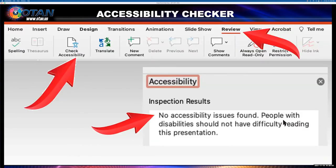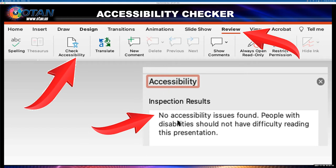And finally, use the accessibility checker. You can find it by clicking Review at the top and then Check Accessibility. Once you do, you will receive immediate results. As you can see in the accessibility window here, it says no accessibility issues have been found. People with disabilities should not have difficulty reading this presentation.